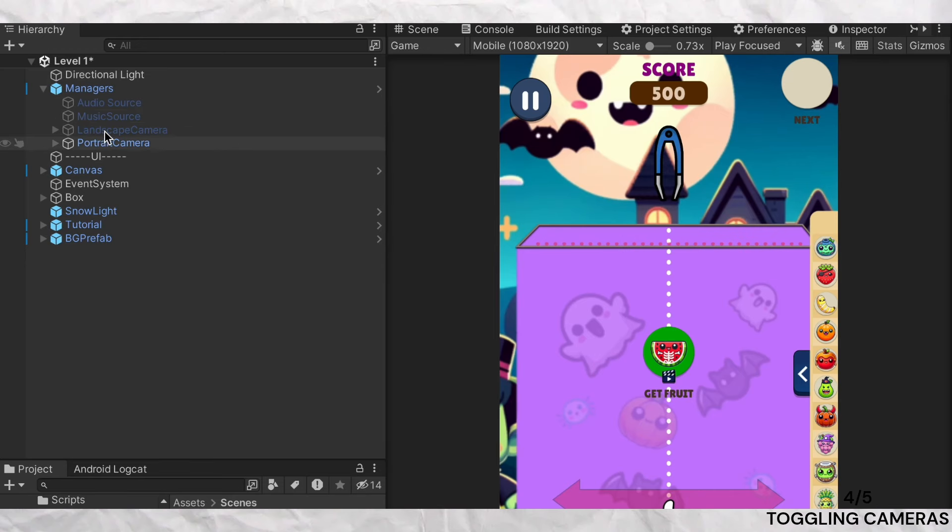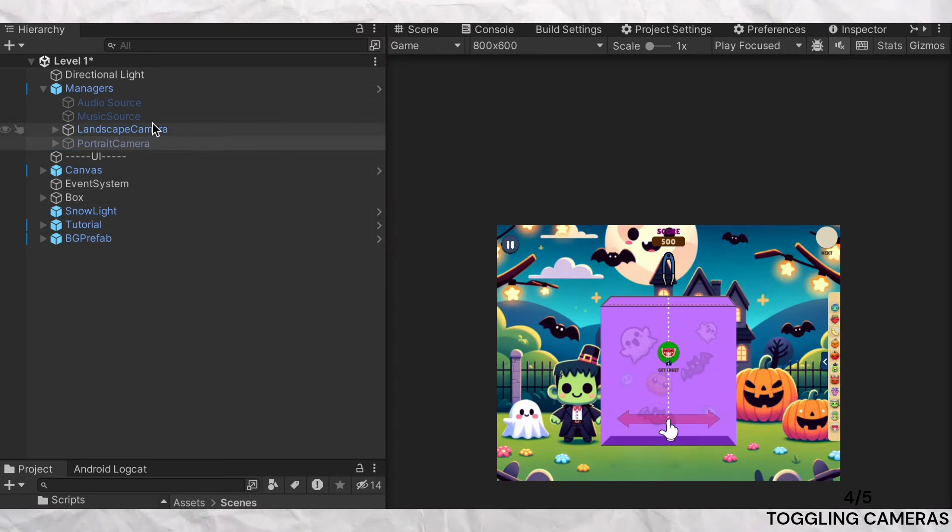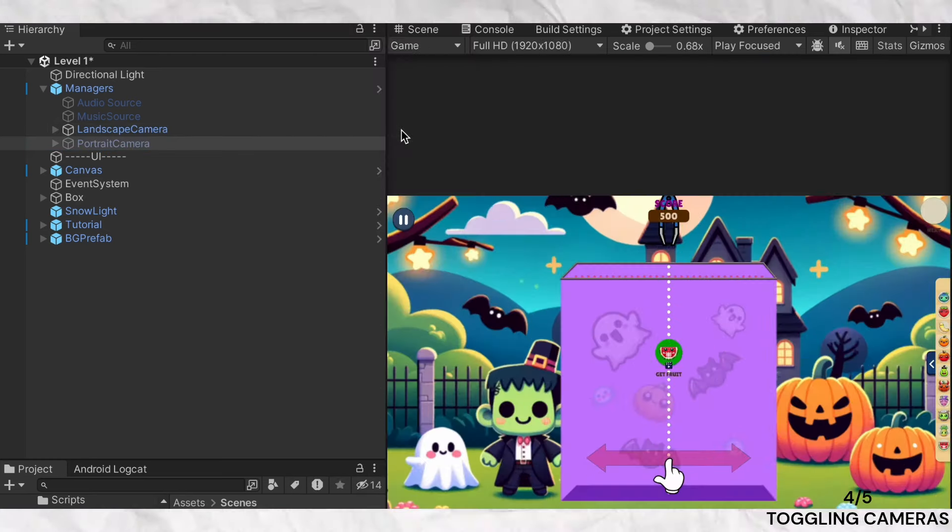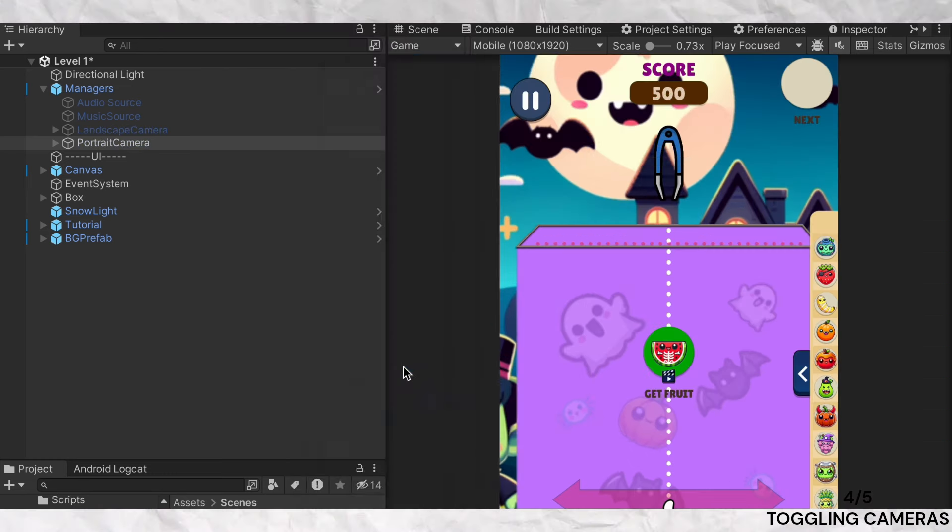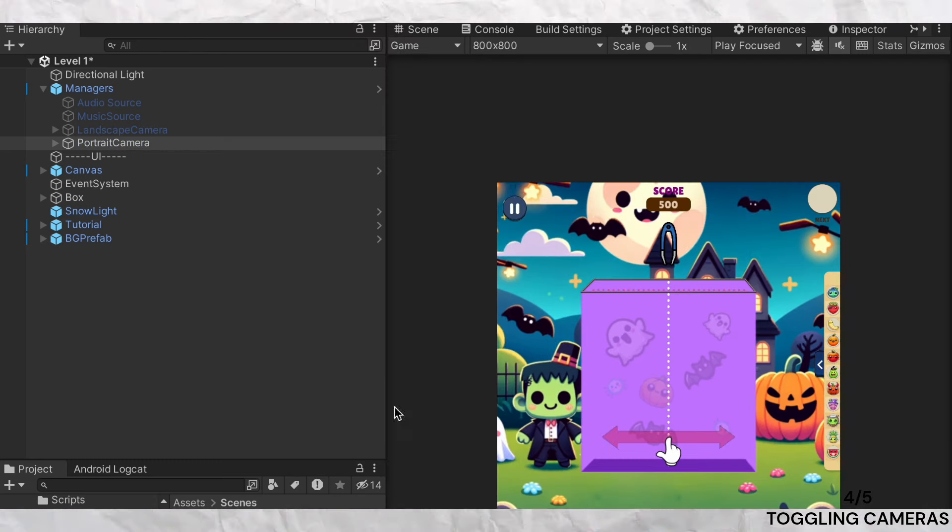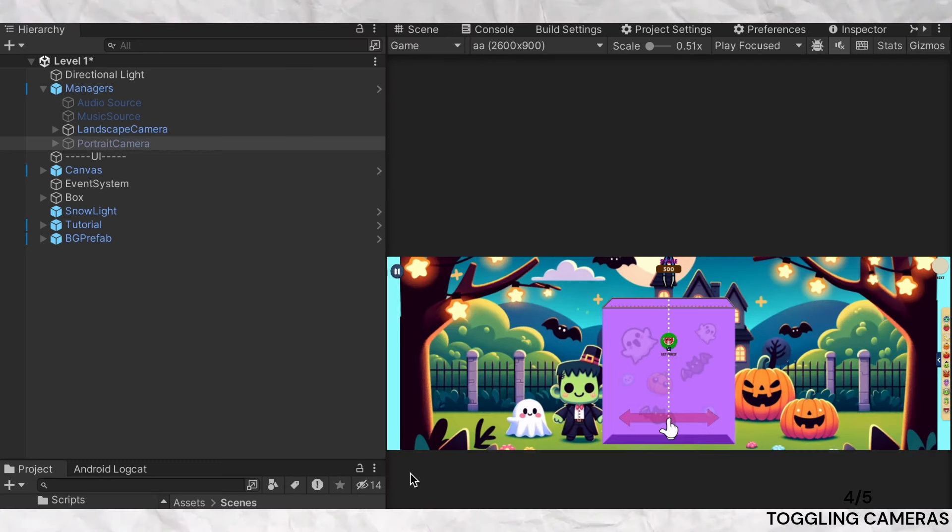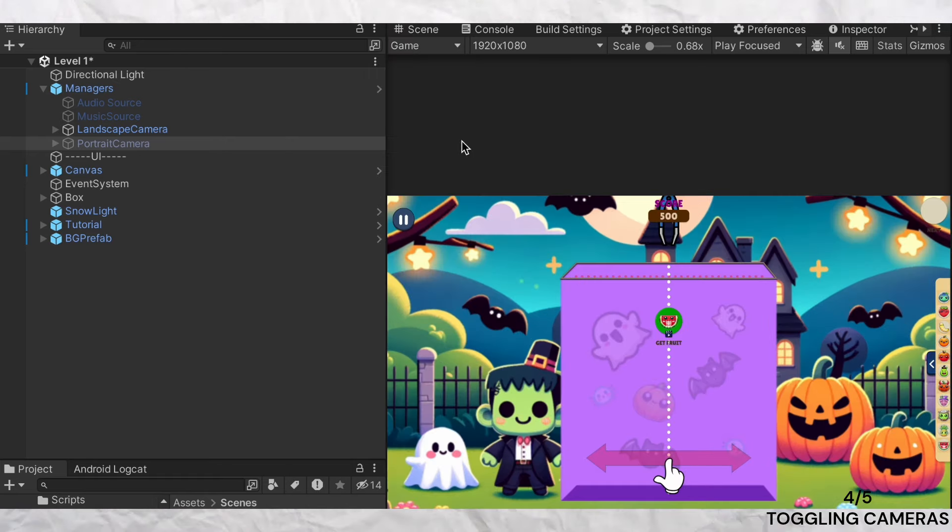In one of my previous games, I implemented two cameras: one for landscape mode that zoomed out to offer a wider view to fit the game view, and another for portrait mode that zoomed in to focus on the game area. This method enhances the visual appeal and gameplay experience, making it more engaging for players.